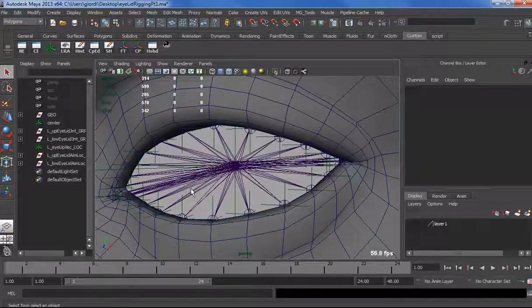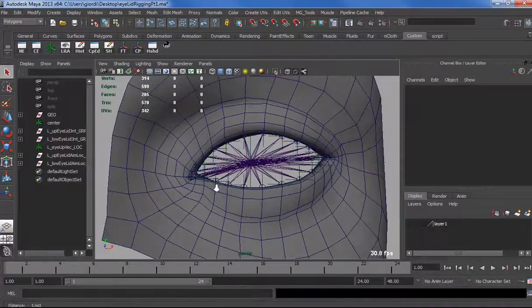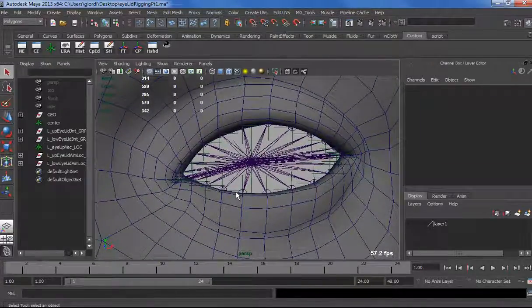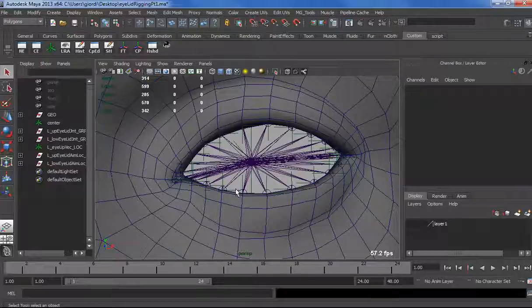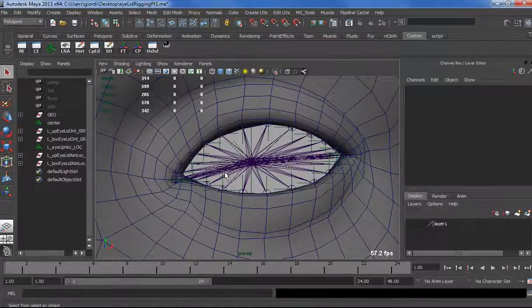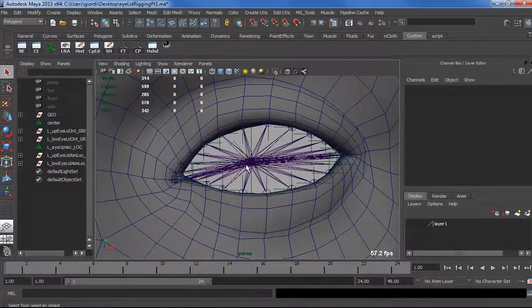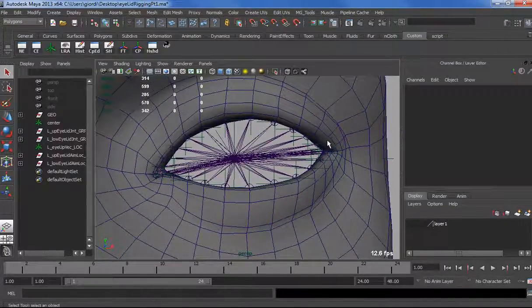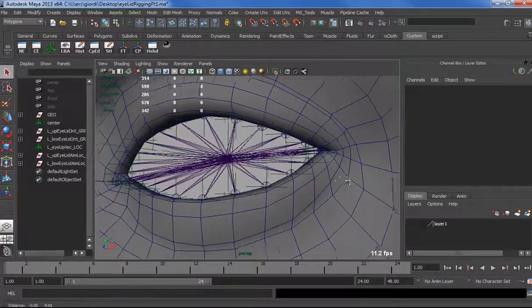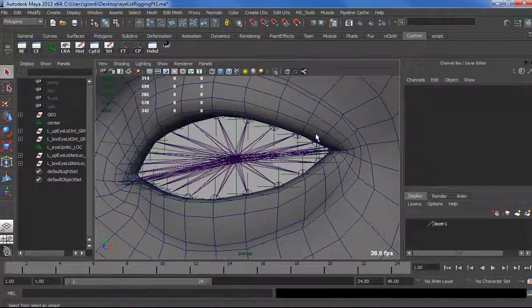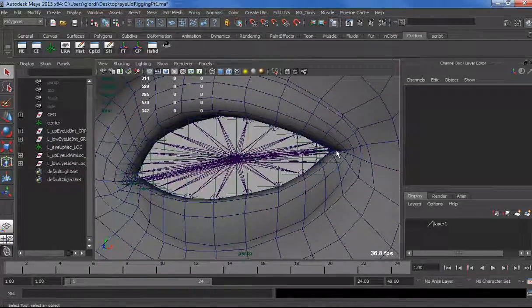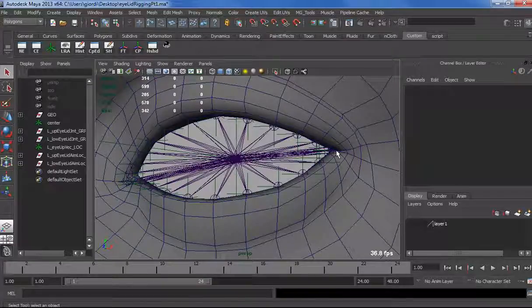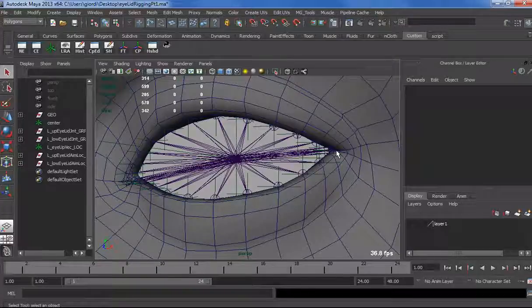One thing I wanted to specify is why I think of this as a cartoony eyelid rig. The reason is simple, because here we are using a lot of joints, and the reason why is because we need a lot of control on the curvature. If you watch those really cool Disney movies or latest movies like Ratatouille, Rapunzel and so on,